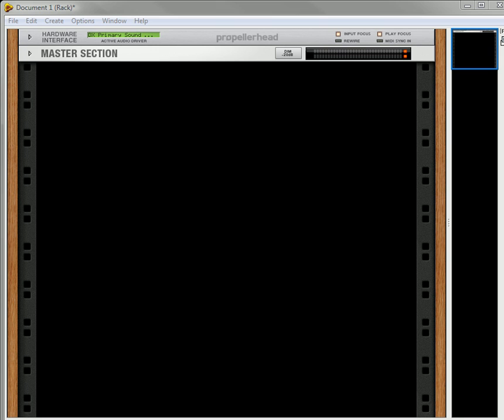Hi there, this is Rob at Reason101.net, and I am here to show you a different kind of way that you can create some very trippy, otherworldly sounds. In this case, what I'm going to try to do is create some kind of an alien robot sound.